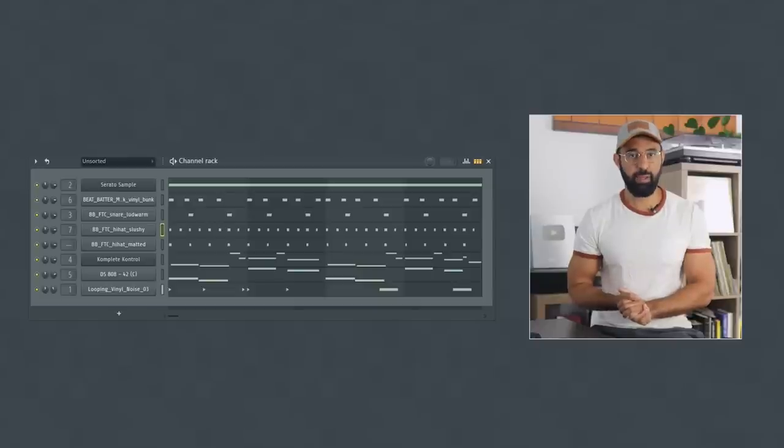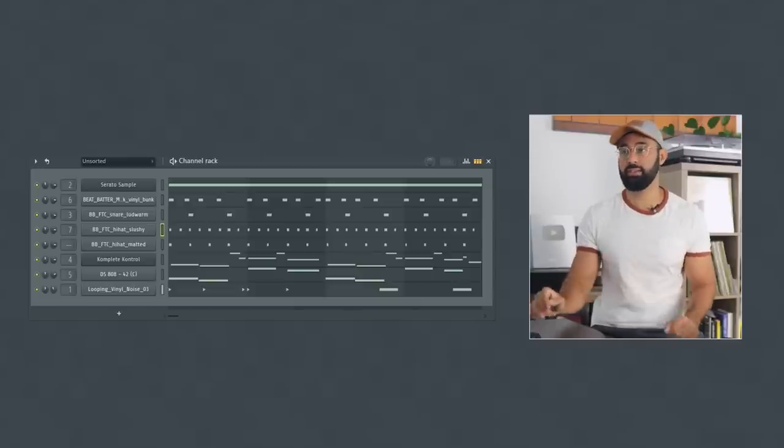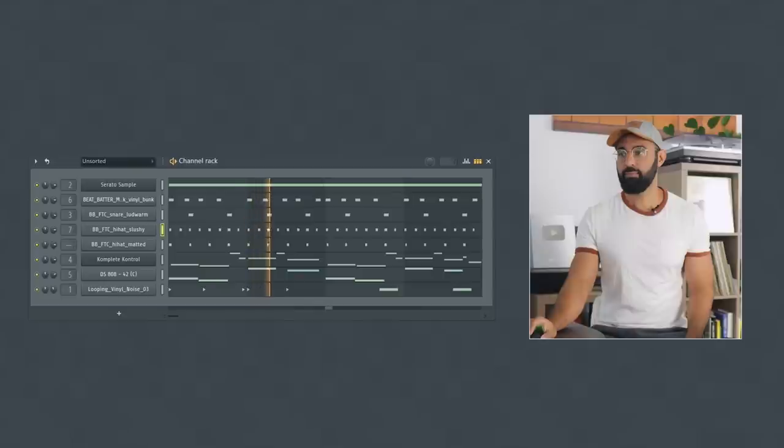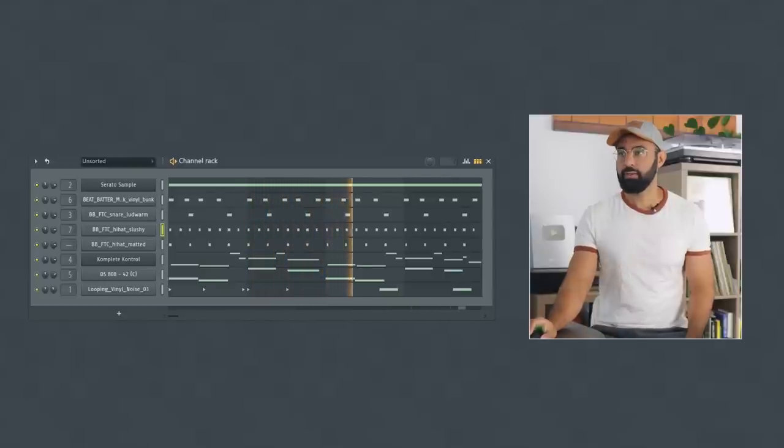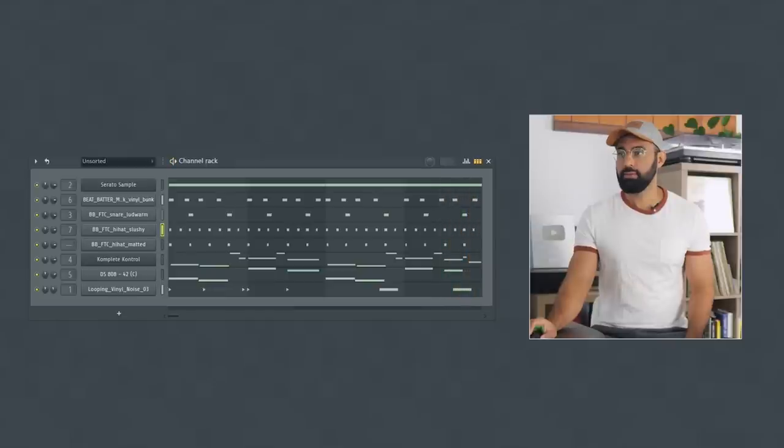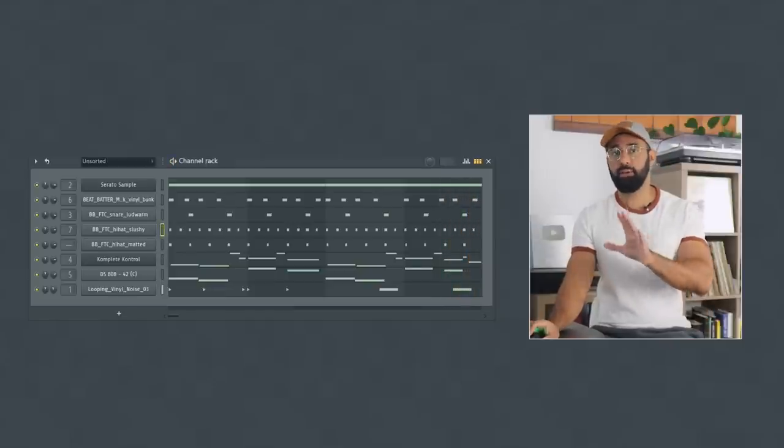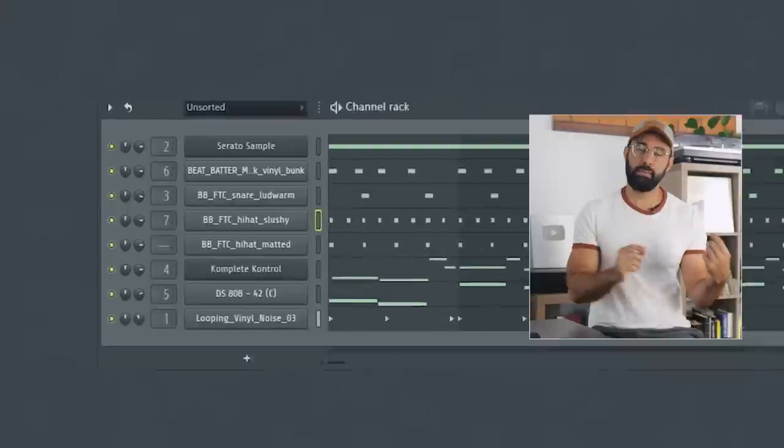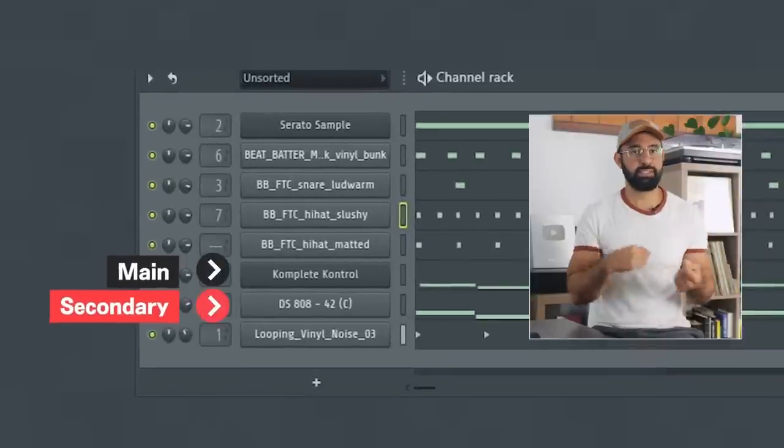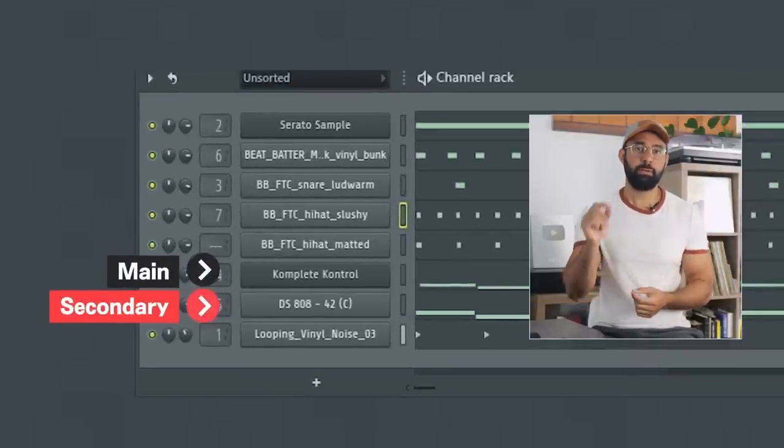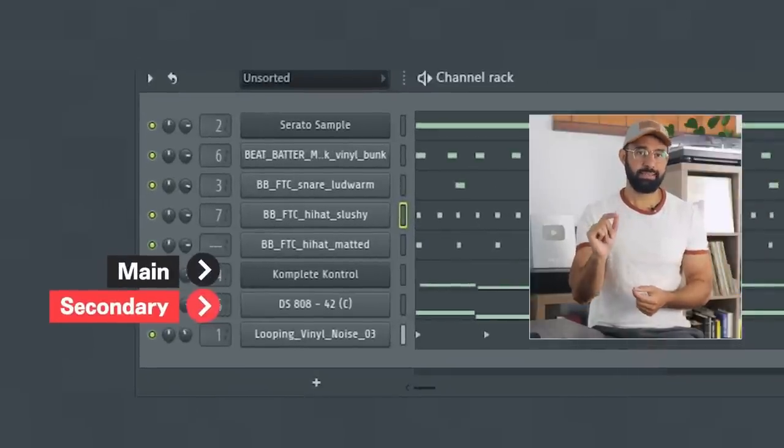Here is an example of a boom bap beat I made that includes an 808. This is how 808s can be used in boom bap as a supplemental or secondary bass. But there's an important difference.